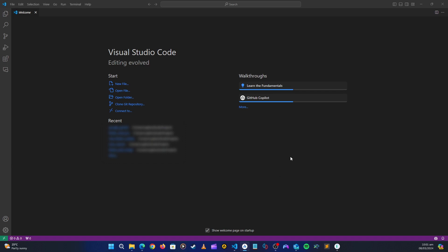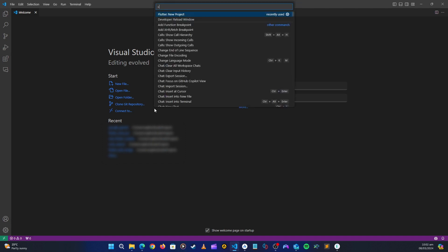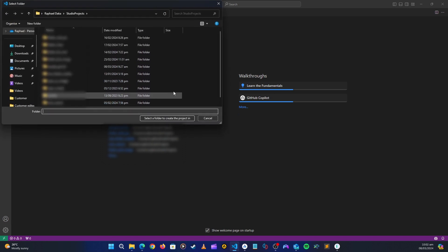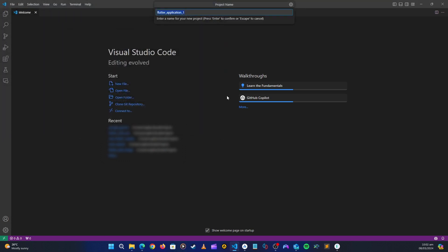Let's get started. I've opened up VS Code — you can use your favorite IDE. First, let's create a new project. I'll open the command palette and search for 'new Flutter project'. I'll select the destination where I want to save it and give it a name: Flutter Gemini. Then let's click Enter.